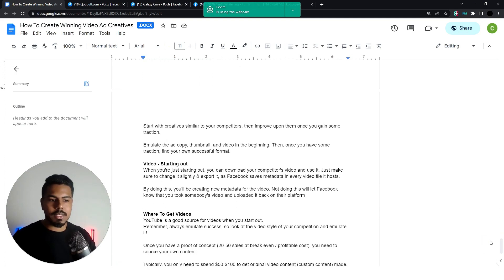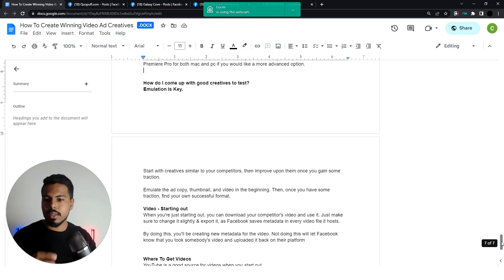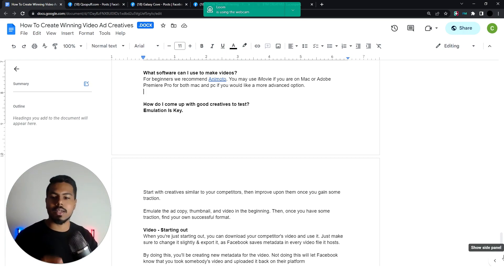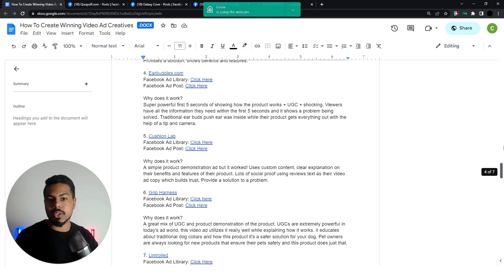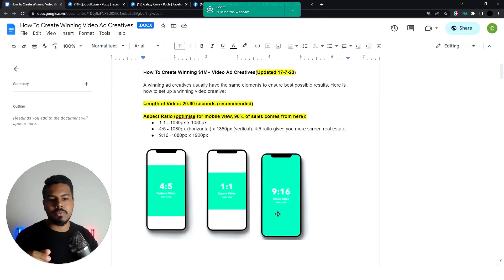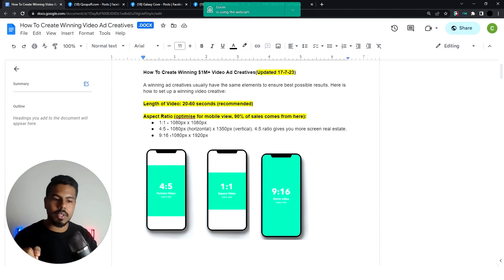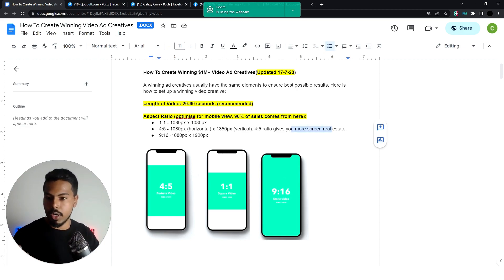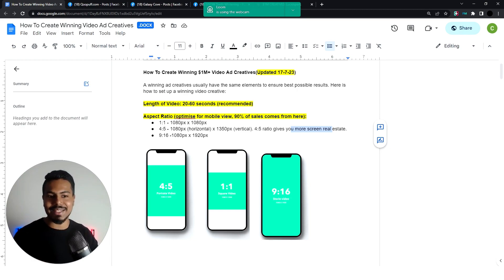If you want to create UGC by yourself, you can use Animoto — pretty good software — or iMovie if you're on a Mac. Testing is the key: test your hook, test the first three seconds, show that transformation in its best light. Also remember you'll need to create your creative in two formats — four by five along with nine by sixteen. Four by five works really well because it takes up more screen real estate, so your creative appears bigger on your customer's screen, and that's honestly where 90 percent of sales come from — no one really buys from their desktop or laptop anymore.